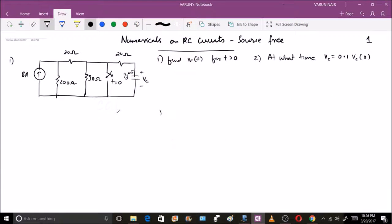Hello friends. In the previous session we covered the exponential response of RC circuits, which was the source-free case. We'll start with some simple numericals in this session, so let us look at one particular problem clearly.